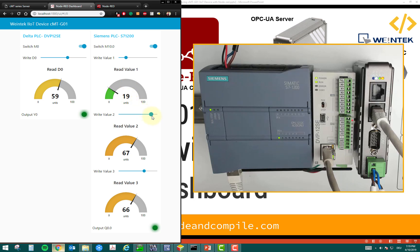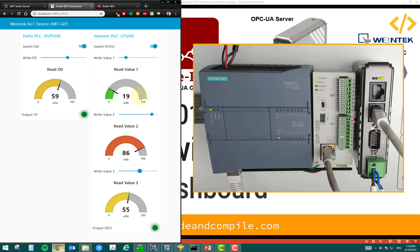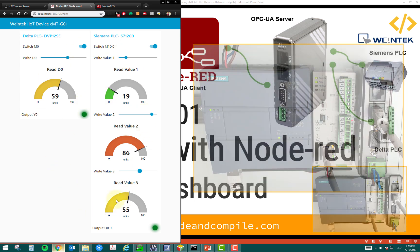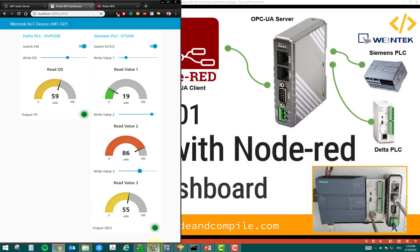So, I can also change the values of this DB pretty much. And if you want to verify these values, I can show you the Siemens PLC.